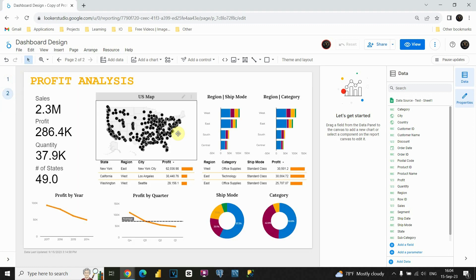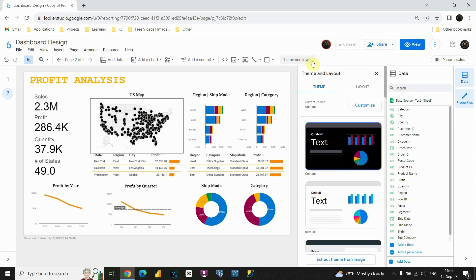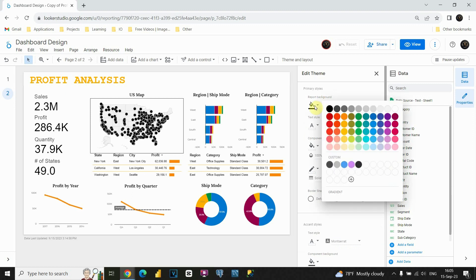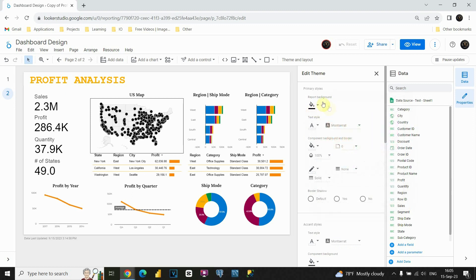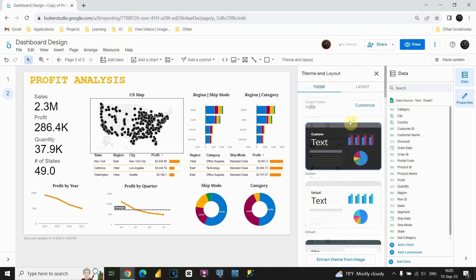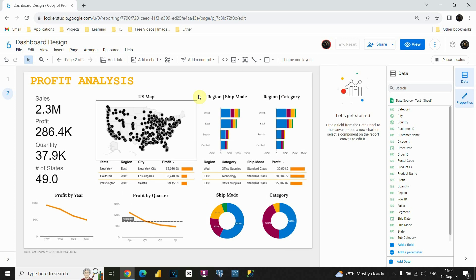If I go to this second page, first I will need to change these colors. I would like to add a background color. If I go to Theme and Layout I will be able to choose my theme. This time I'll use the customize option and customize my current theme. For the report background I'm going to use black color, and everything else can stay the same. If I close this I will be able to apply the theme.